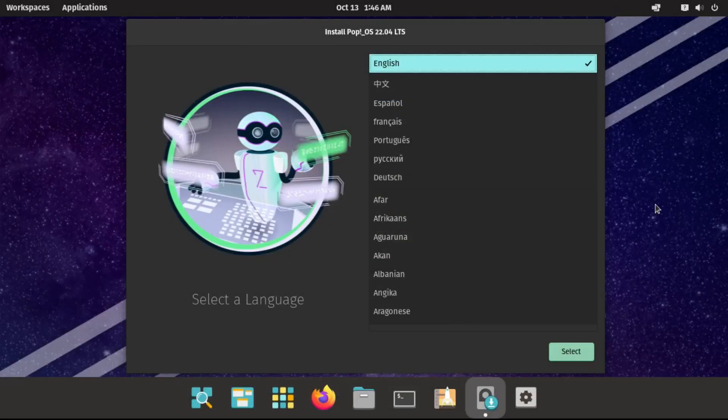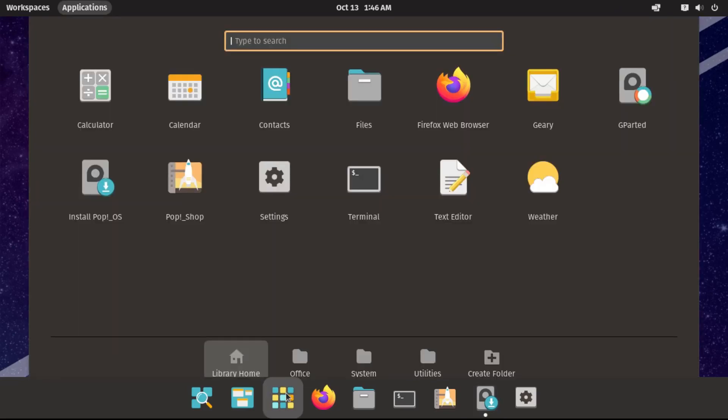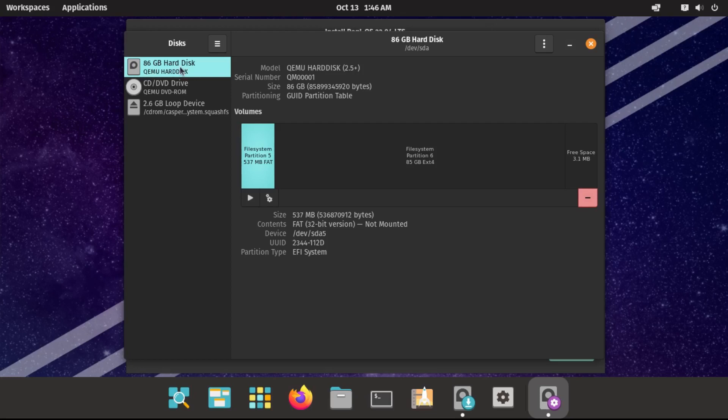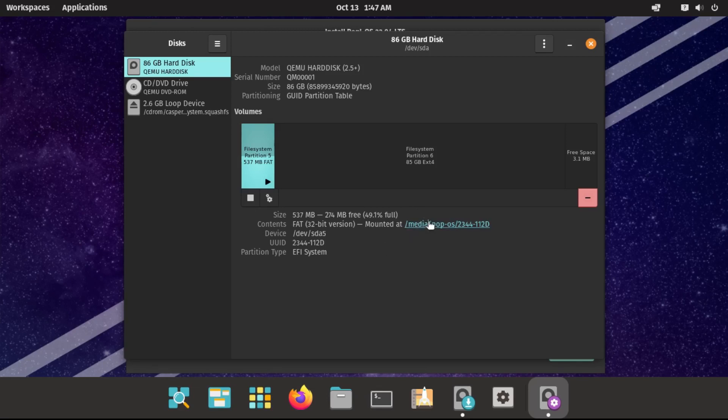Actually, there's one final step that we need to do in order to remove the Windows boot manager entry from our boot menu. So we have to go into disks, and then click on our internal hard disk. And then we've got to mount our Pop OS EFI system partition. Then click this mounted at link to open it.